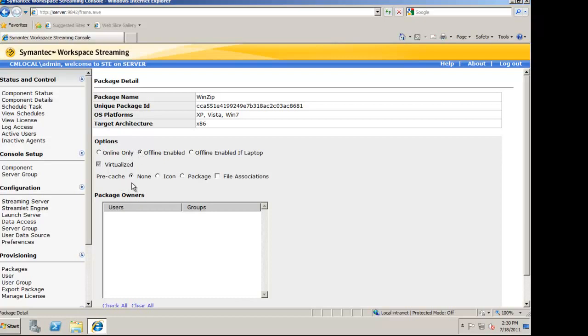Pre-cache is how much of the application you want to be streamed down to the desktop. None provides absolutely no pre-caching. Icon only caches just the icon for the application. Once the user initiates the application launch, the application will be then streamed down to the desktop.